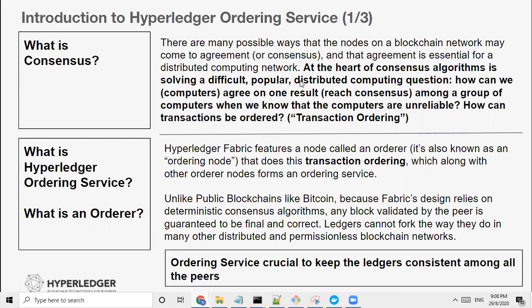What is the Hyperledger ordering service? Hyperledger Fabric features a node called the orderer, also known as the ordering node, and it does transaction ordering — in another word, consensus. Imagine you have multiple peers in the Hyperledger Fabric network, and these applications connecting to these peers are submitting transactions. I make a payment to person B, person C, and so on. How do you order these transactions? Which transaction comes first? That's where the orderer nodes really play a part — in ordering the transactions.